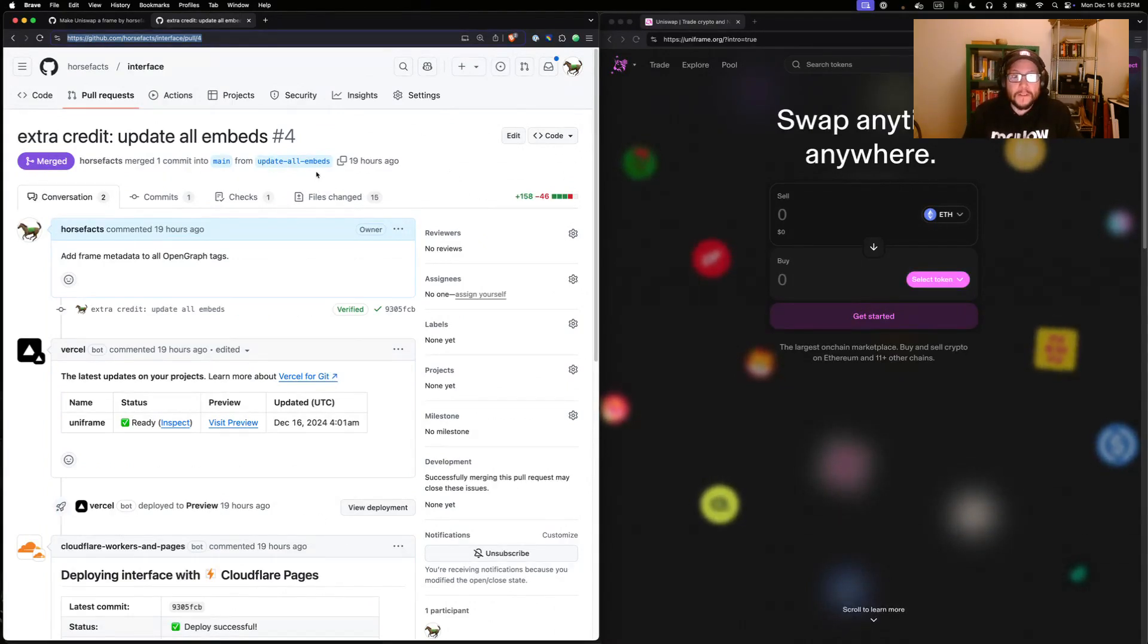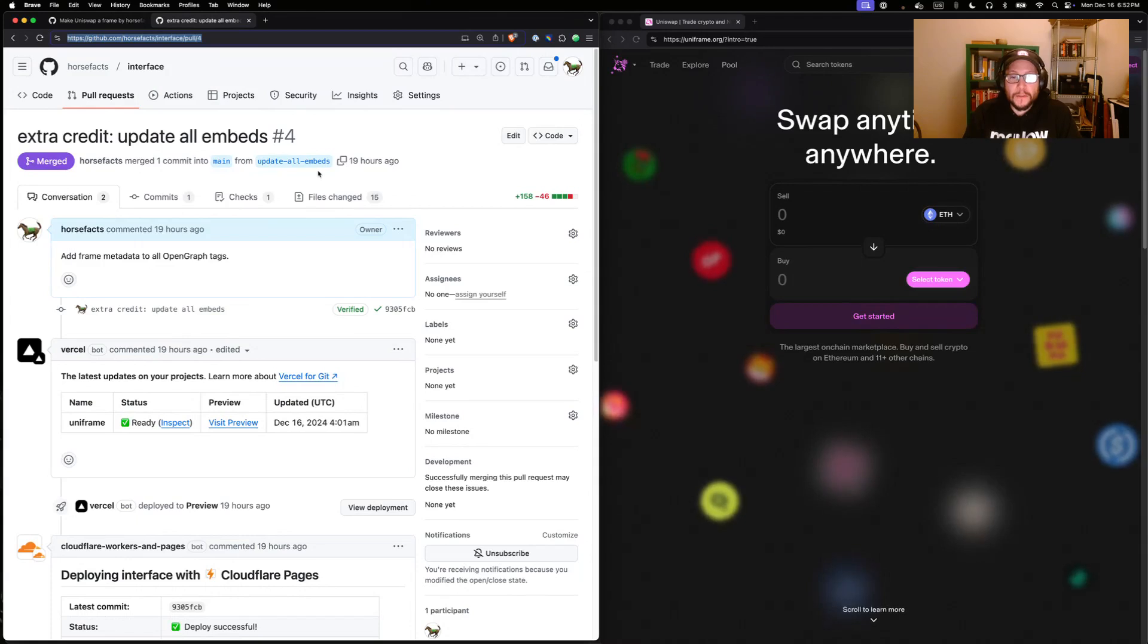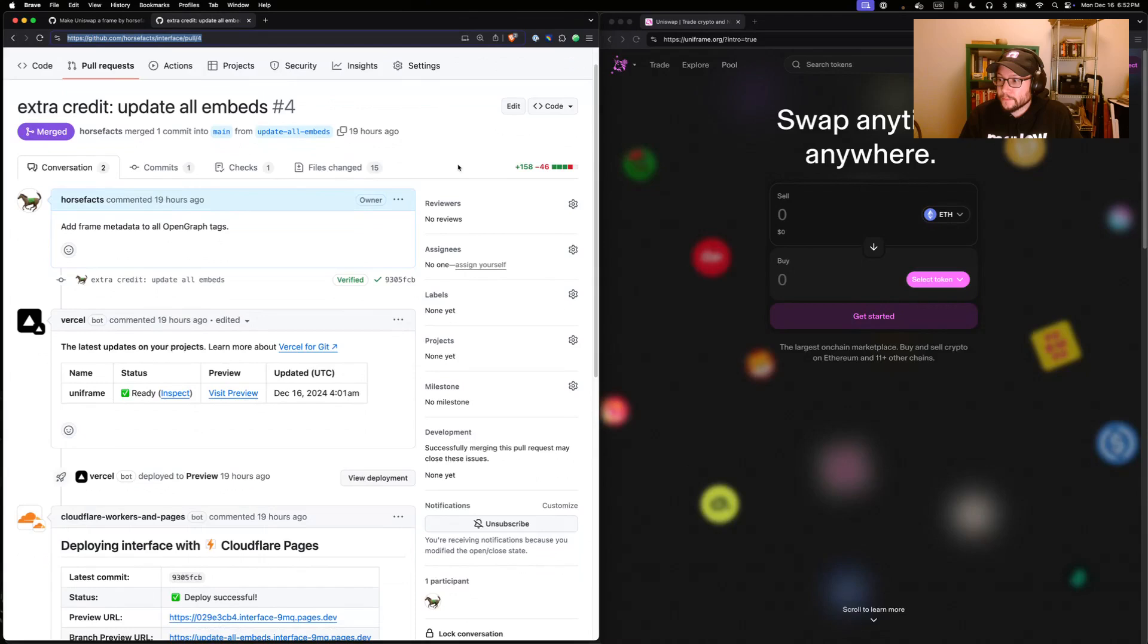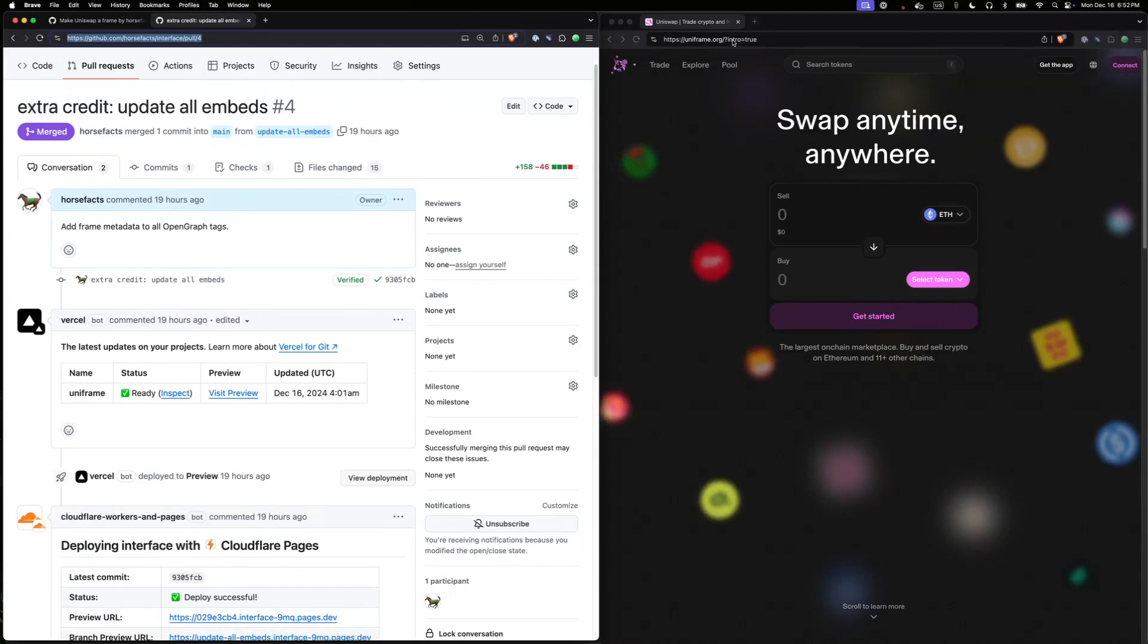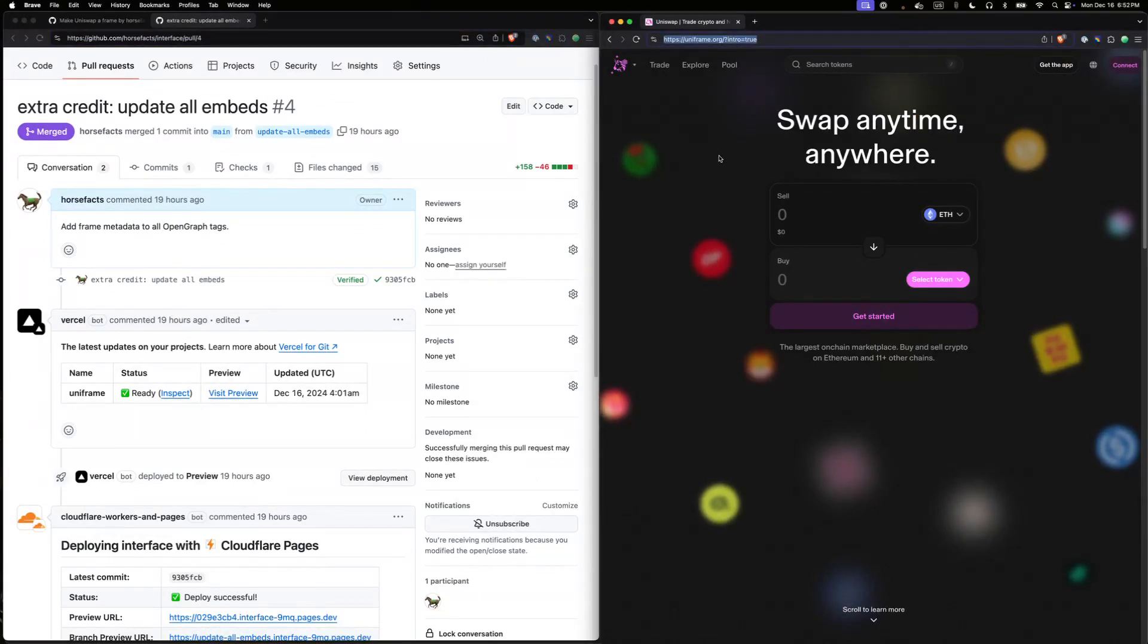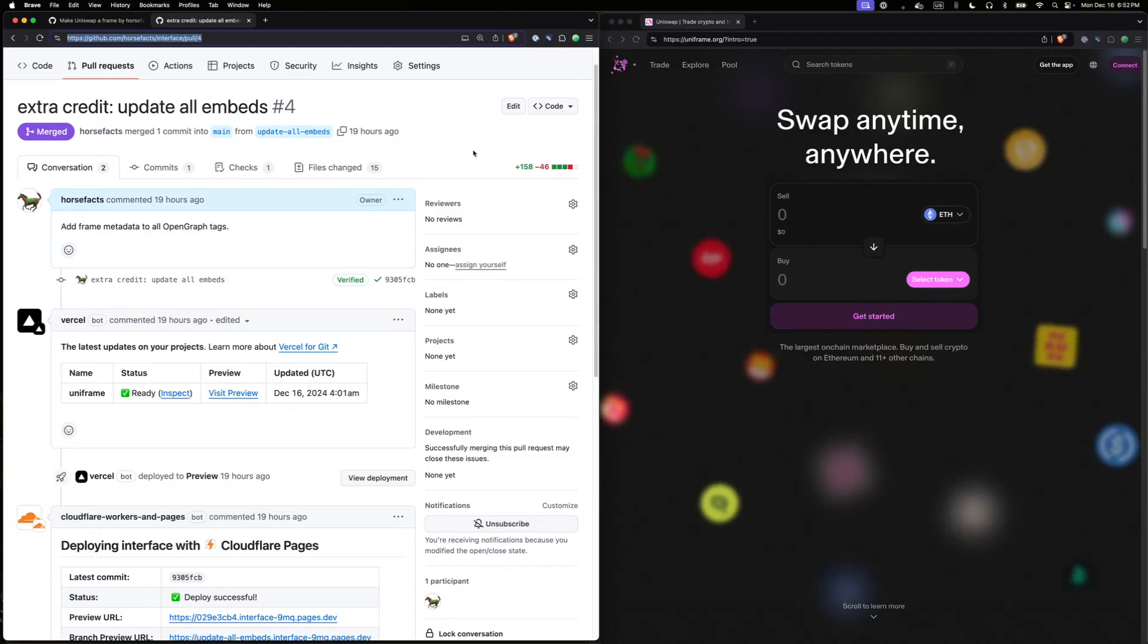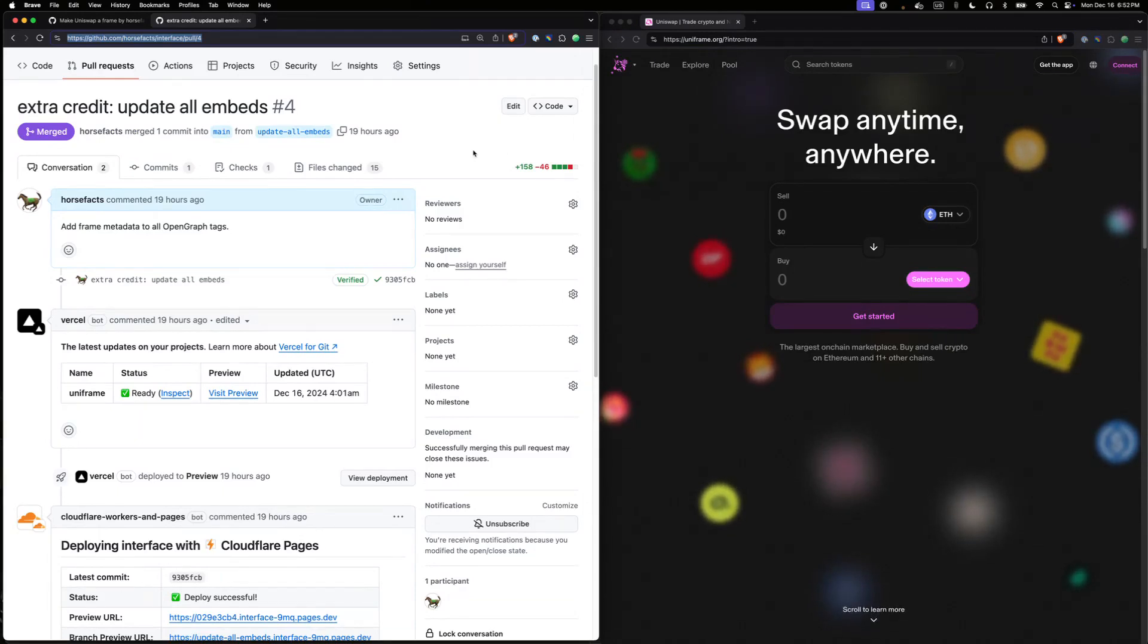We updated all the rest of embeds on Uniswap to also show up as frames. Things like pool URLs, token URLs, NFT collections, and Explorer pages all show up as frames on Farcaster now if you use the uniframe.org domain. Find me on Farcaster, I'm horsefax.eth. Find us in the Frames V2 channel. We'd love to help you out converting your existing web app into a frame. Thanks.